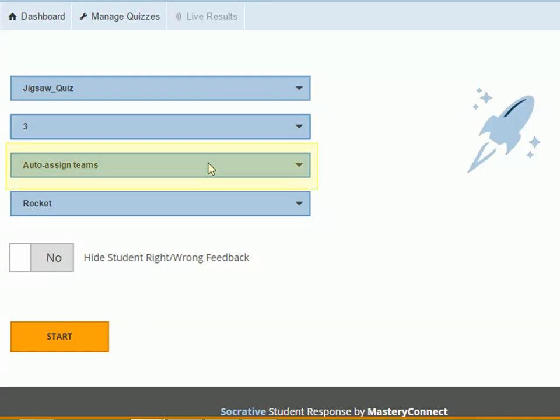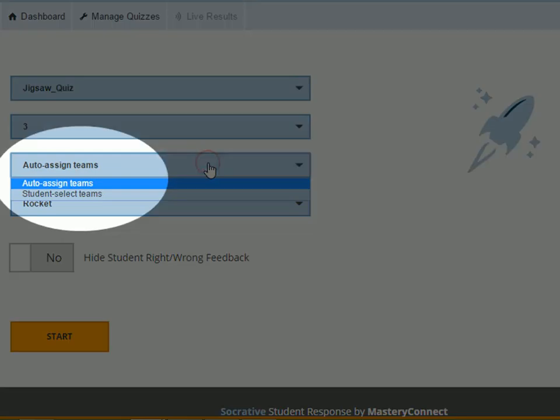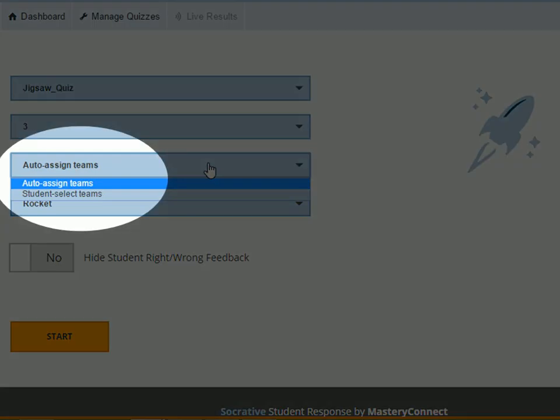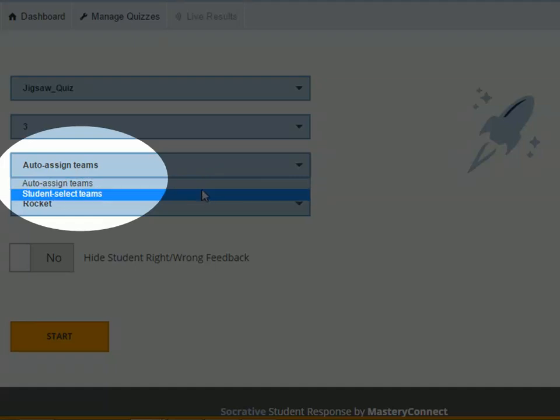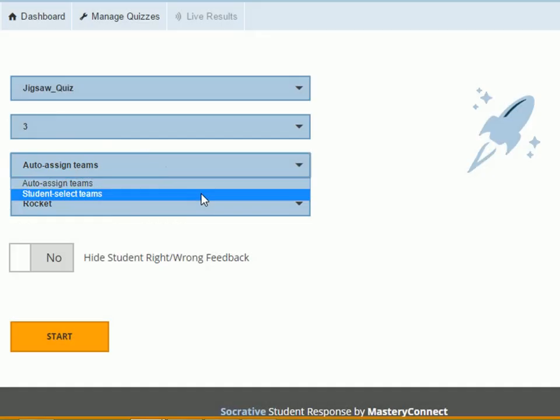You can also decide how teams will be divided. Either it will be auto-assigned to students or students can choose their own teams. I am keeping it as auto-assigned teams.